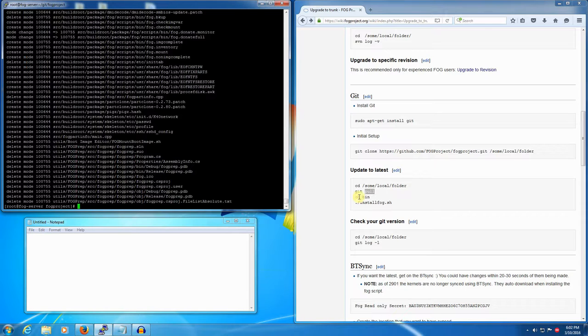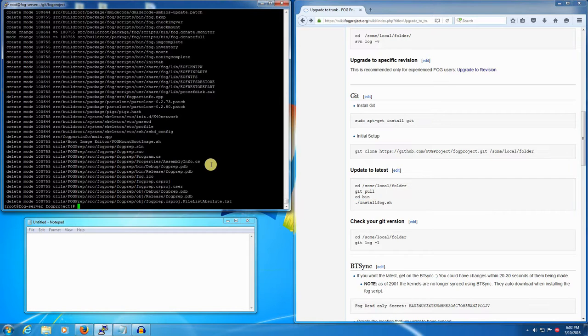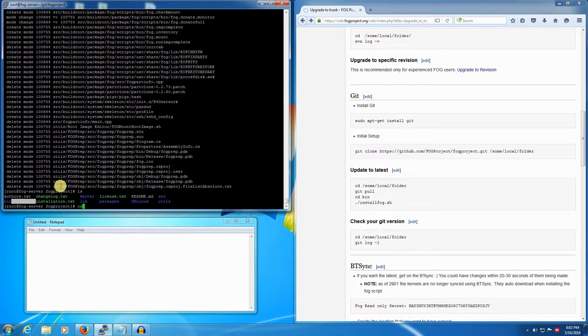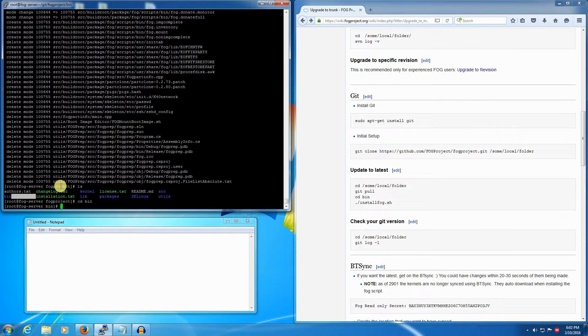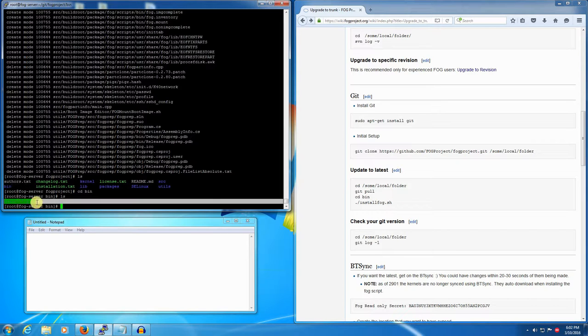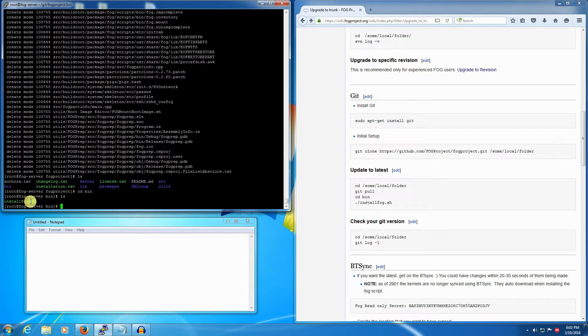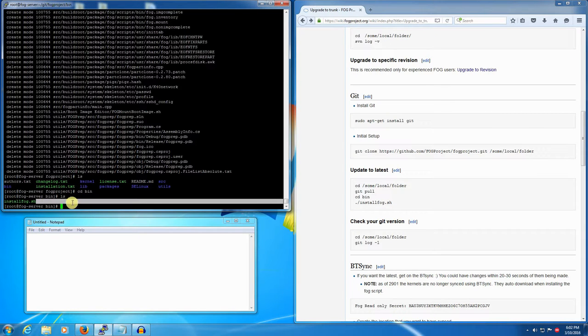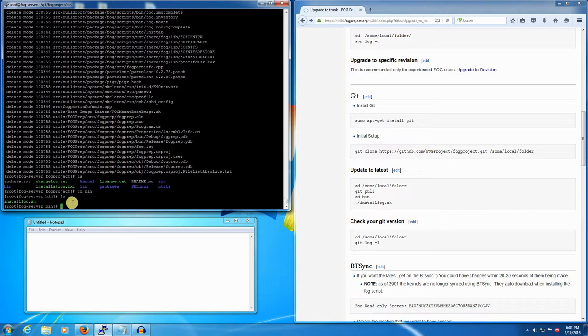If we look around with the ls command we'll see the bin directory. We'll go into there with cd bin. If we look around in here with ls we'll see the primary installer script - it's a shell script. To run that you need to be either root or sudo. I'm already root so all I have to do is: ./installfog.sh.